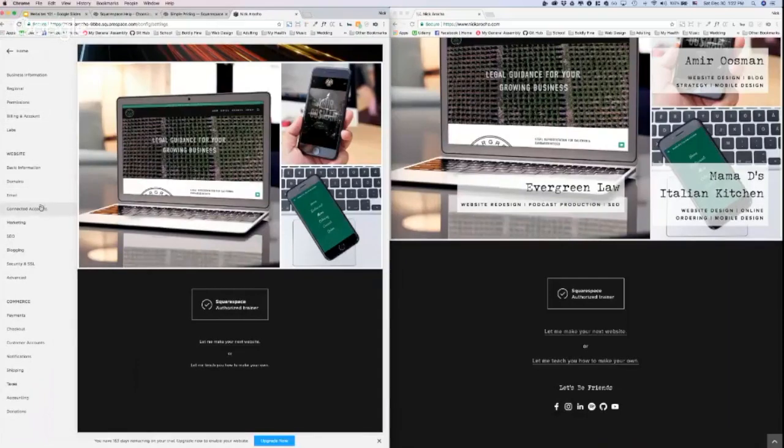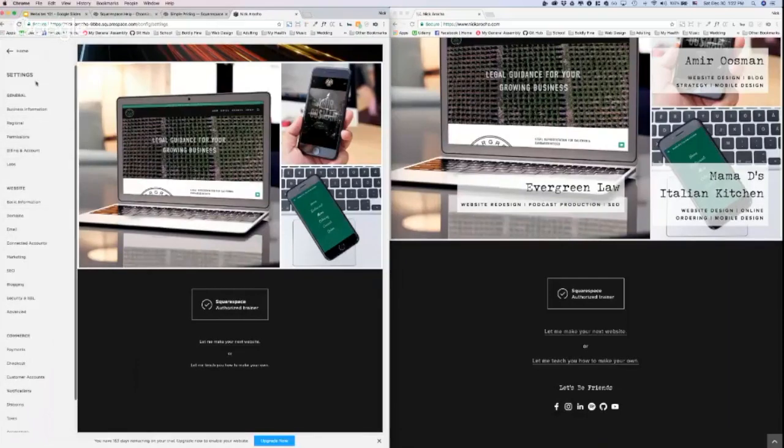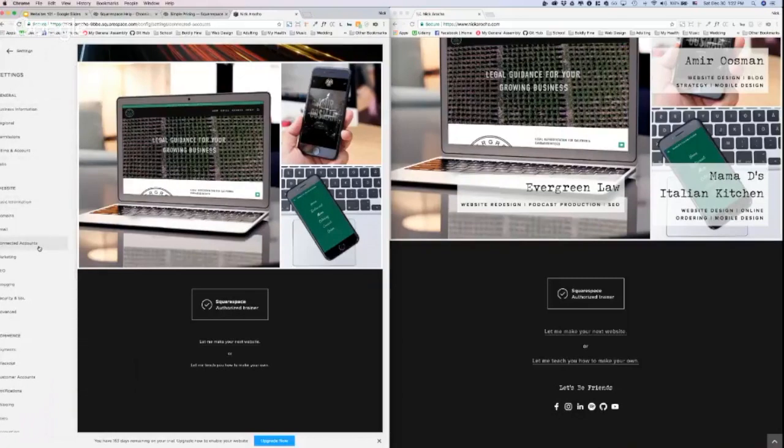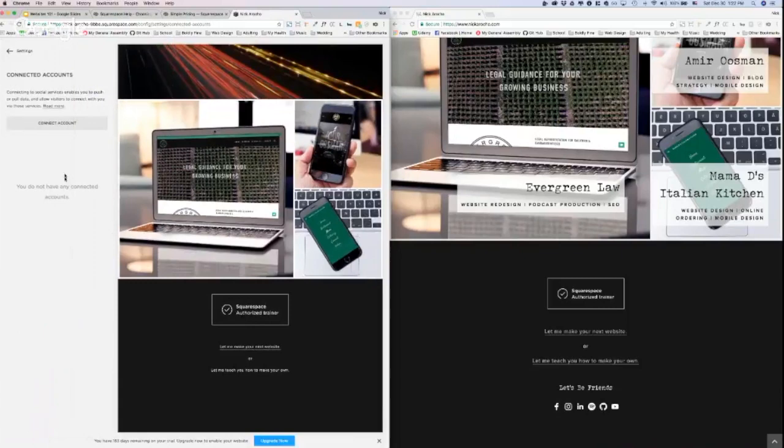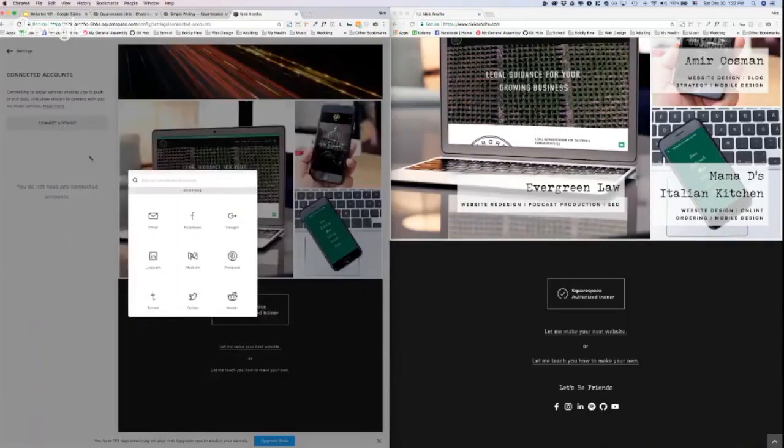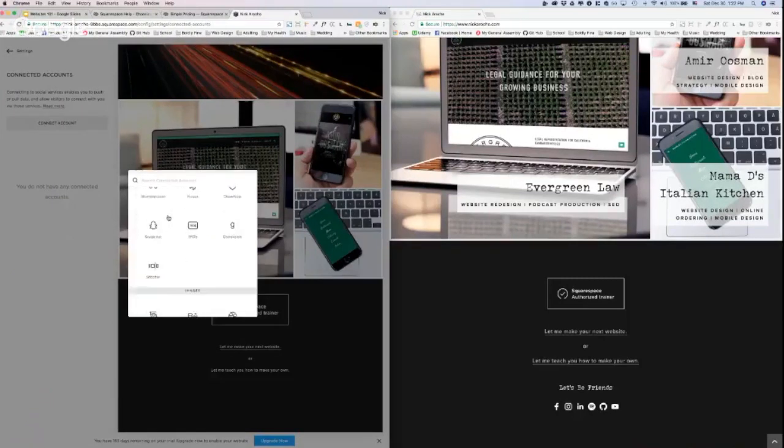So under settings, not general but website connected accounts, you click that. That brings up your social media station. Click connect account and that brings up all these different social media platforms that you can add.